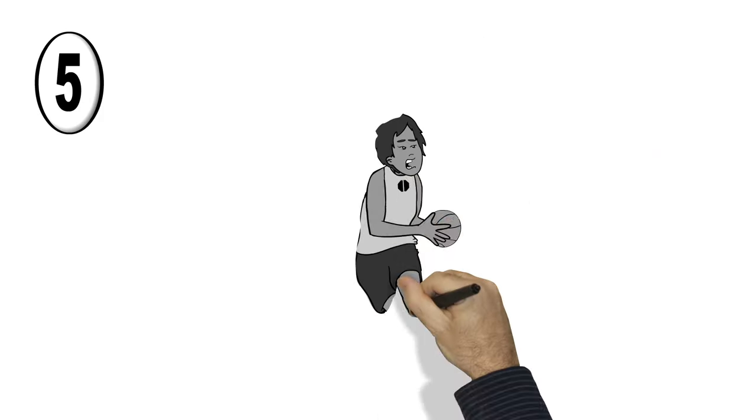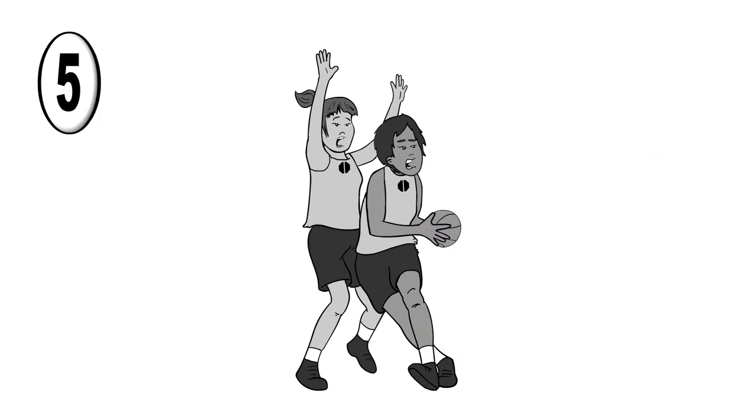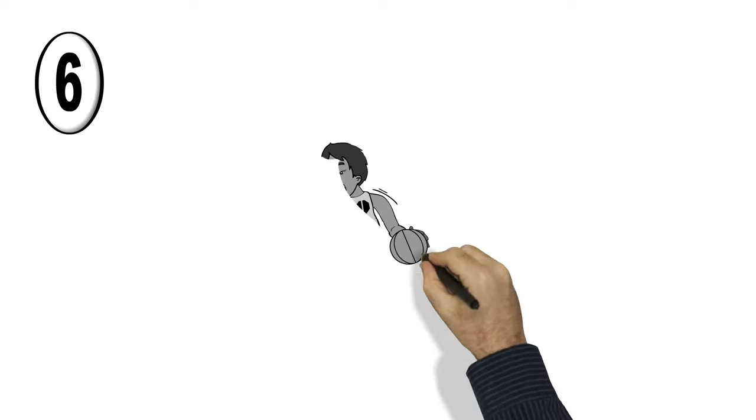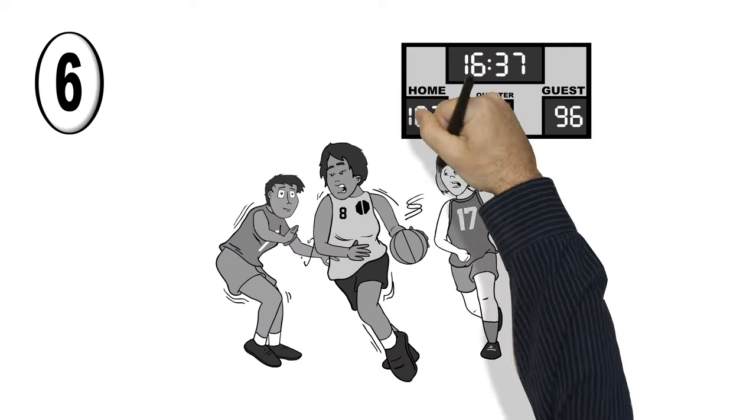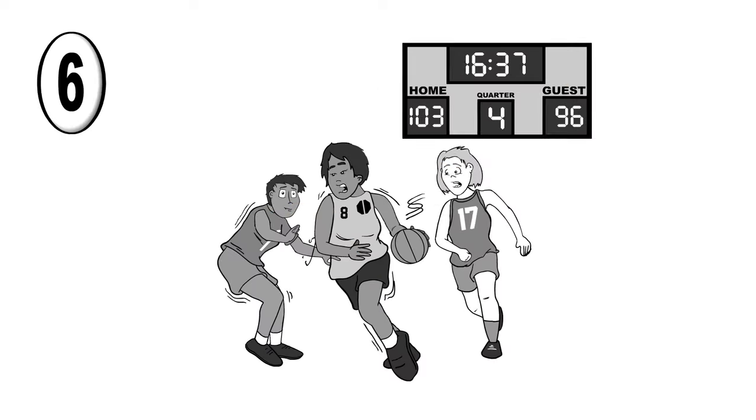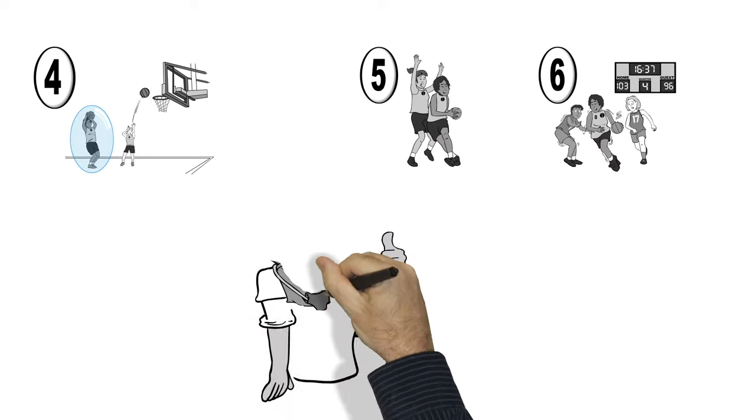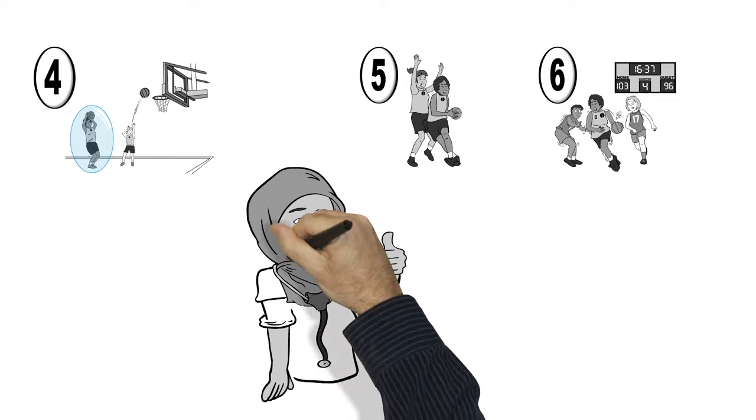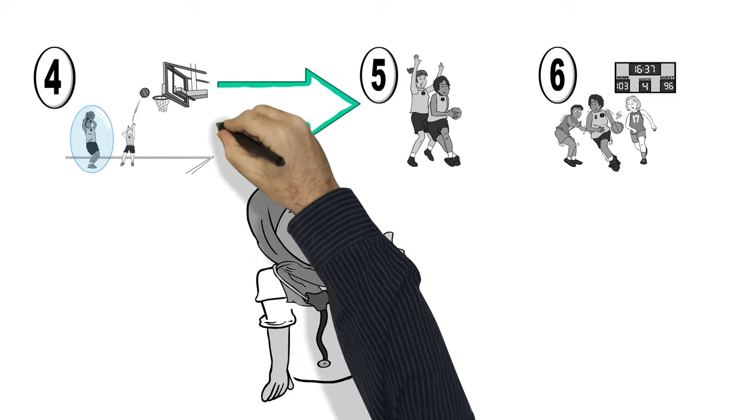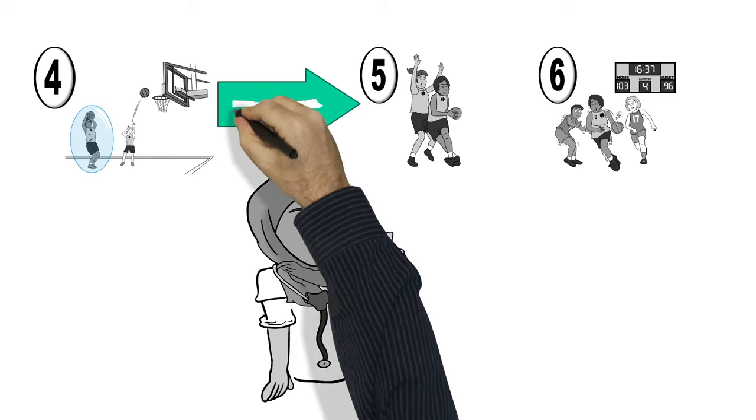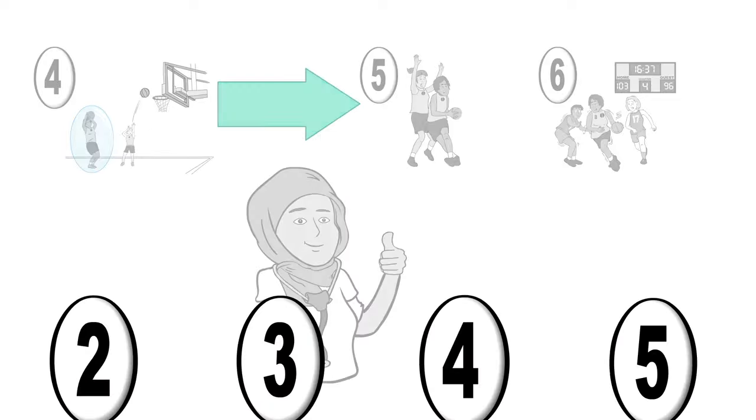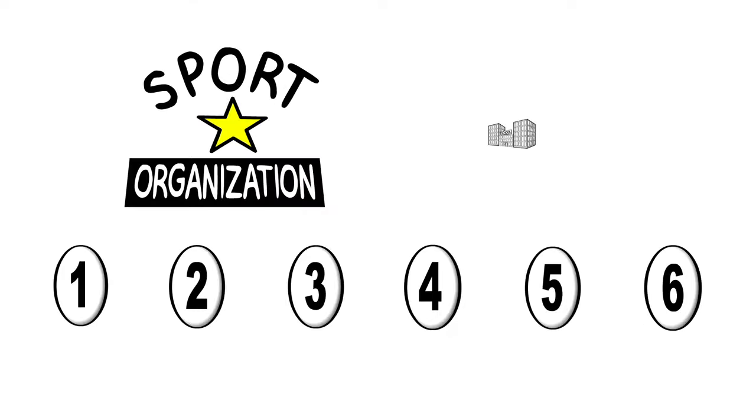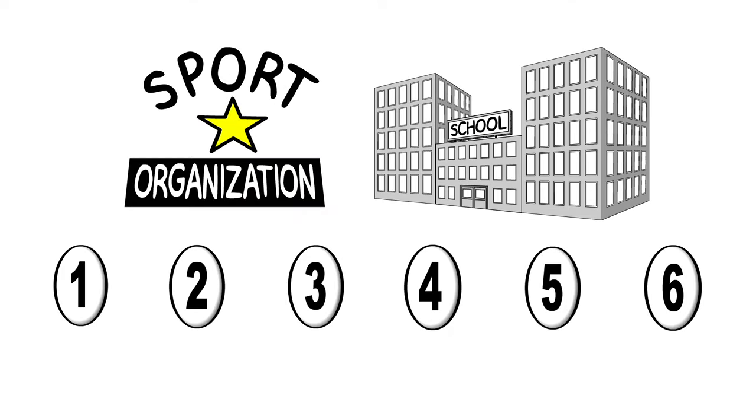Step 5 is returning to full practice. And step 6 is where you get back to regular gameplay or competition. Don't forget, you need the okay from a medical doctor or nurse practitioner before you can return to full practice, training, or competition. Check with your sports team in school for the specific steps that should be followed.